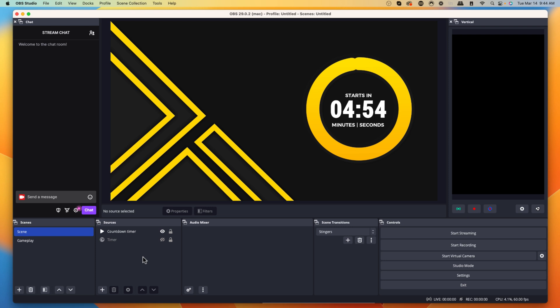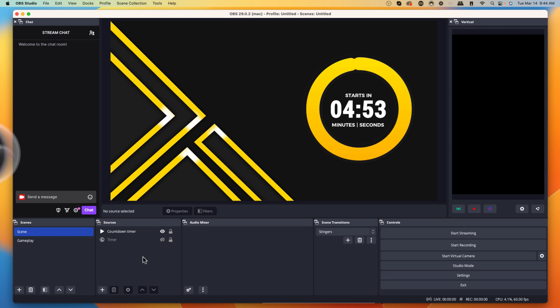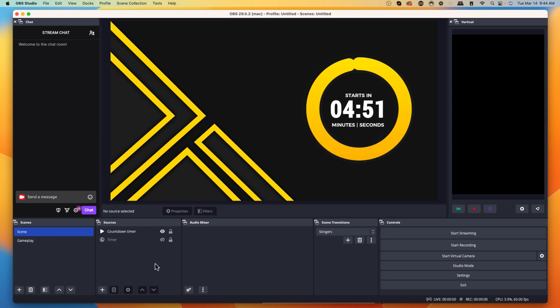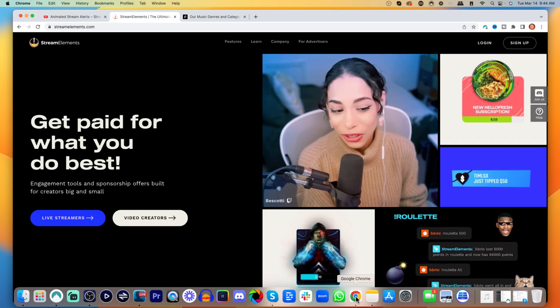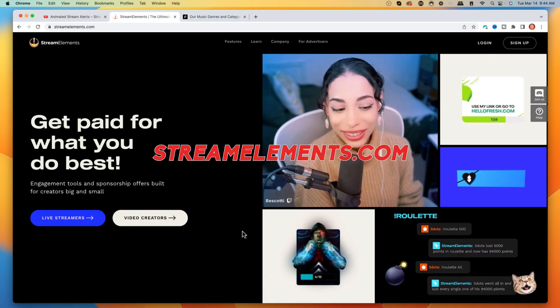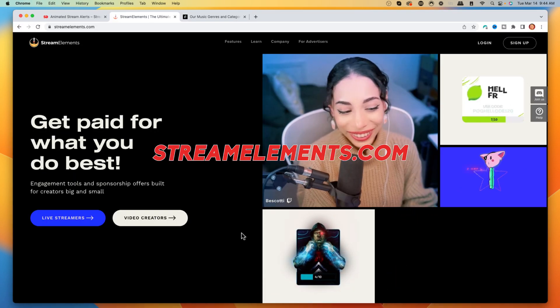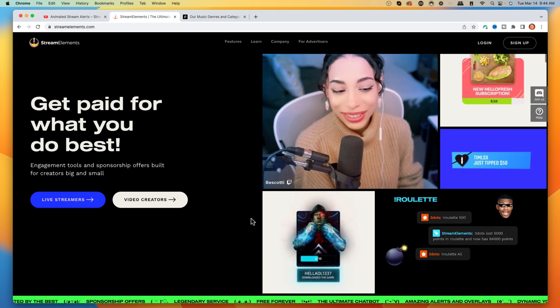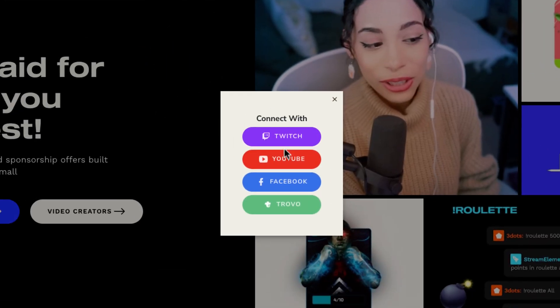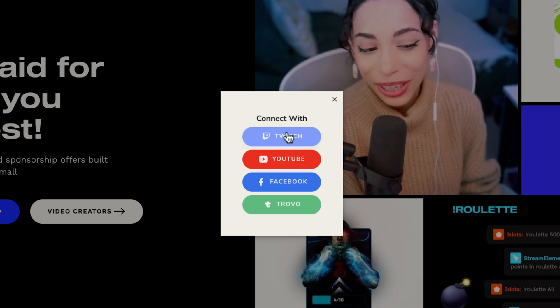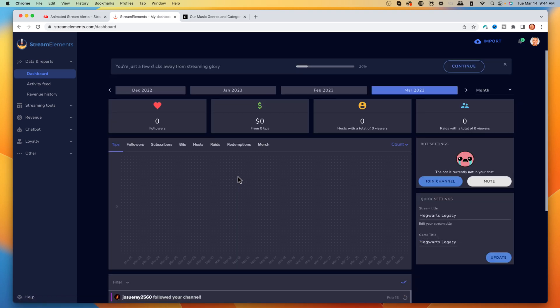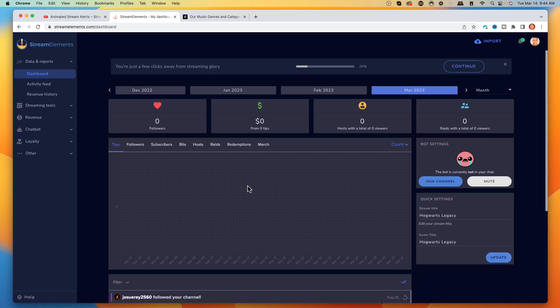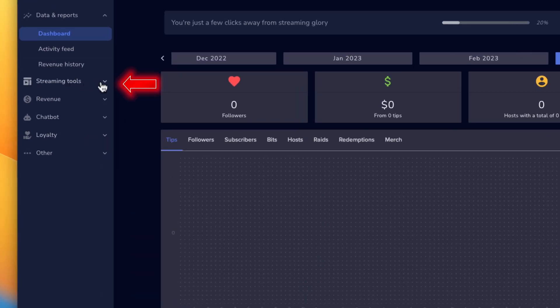The very first thing you want to do is make sure you have OBS Studio open. Then go to the link in the description for StreamElements.com — this is the tool we're going to use to set up our alerts. Once you're there, go to log in. It's going to prompt you to connect with your streaming platform. I'm going to use Twitch for this example, and it will ask you to authorize Twitch to gain access to StreamElements. Then you'll be brought to the dashboard.